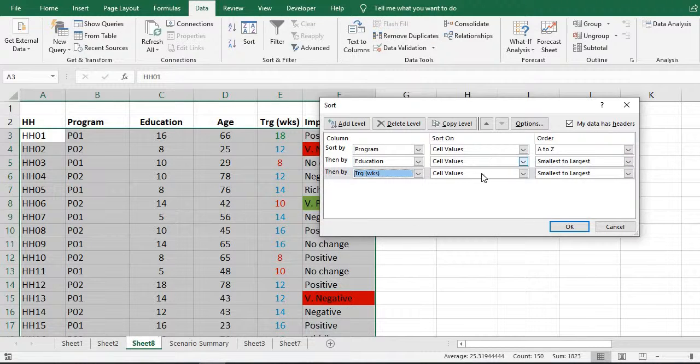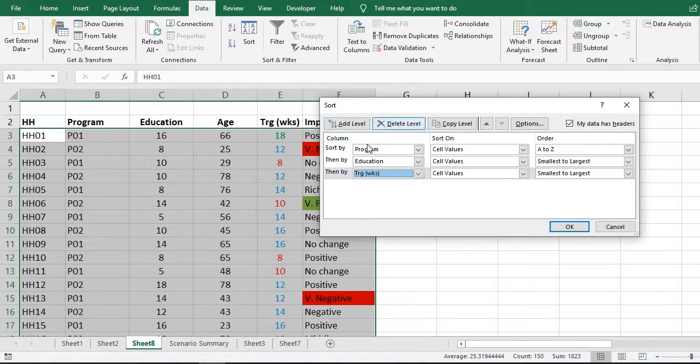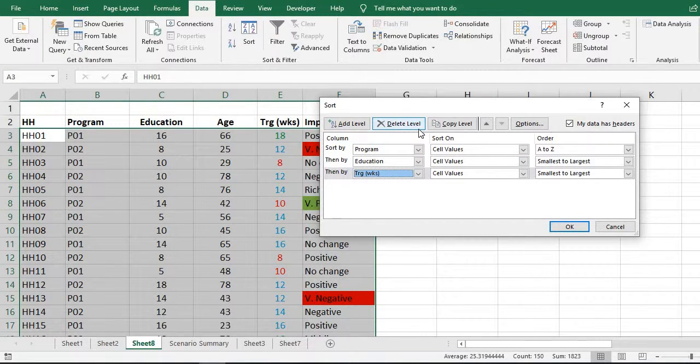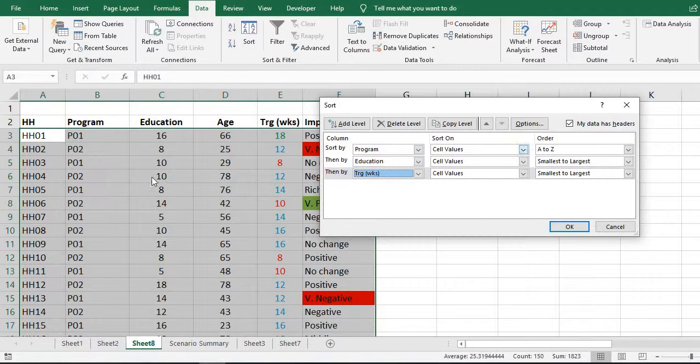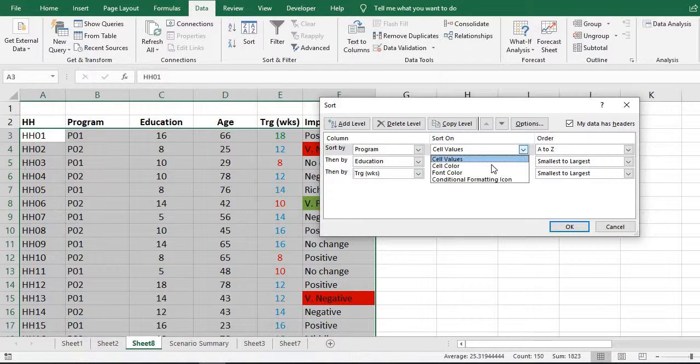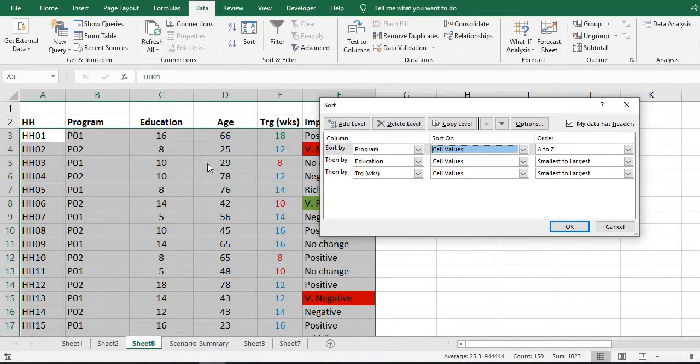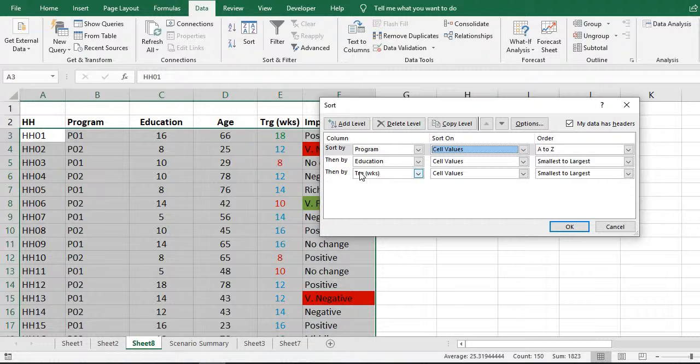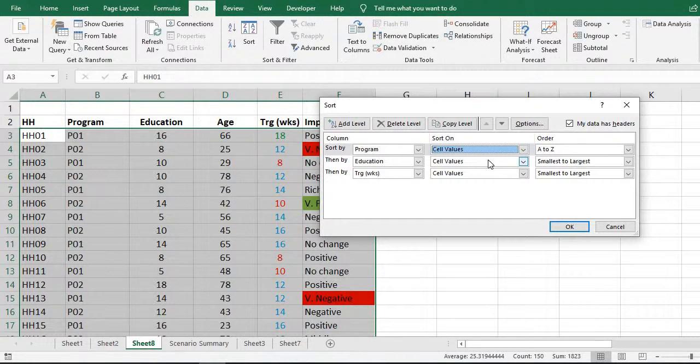Now, what would be the criteria on which we would sort out these respondents? For programs, we will use cell value. And for education, we will also use cell value.